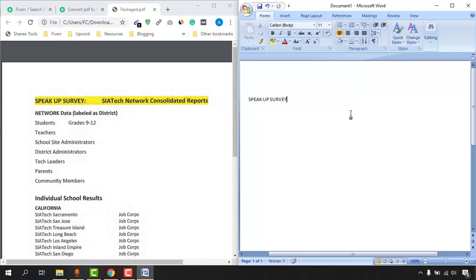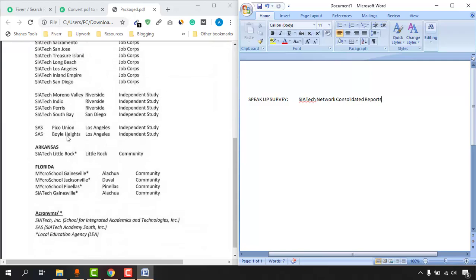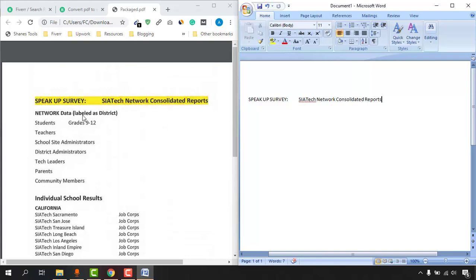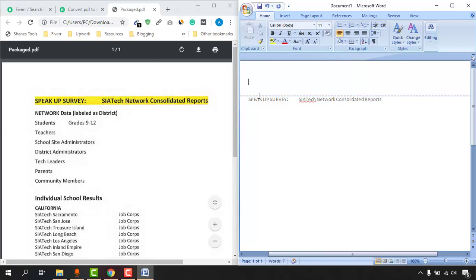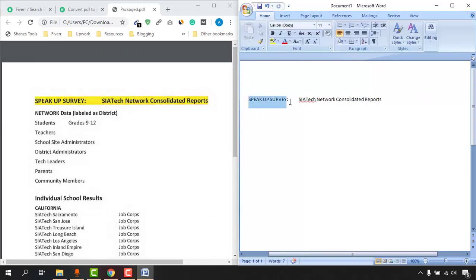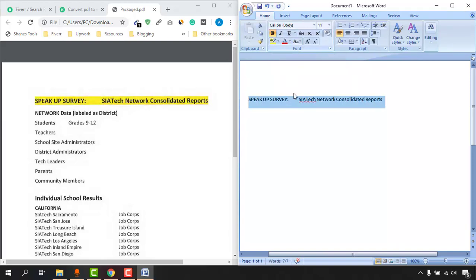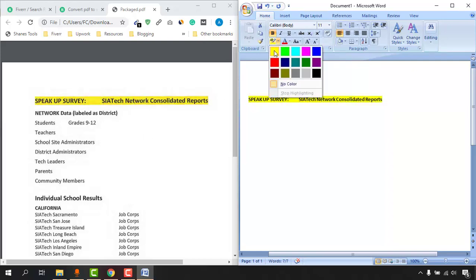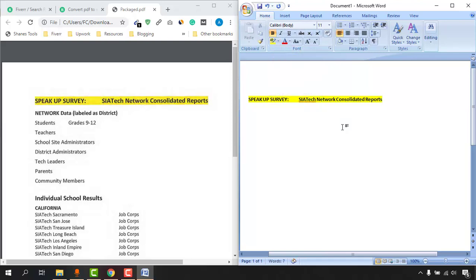Let's type out "Speak Up Survey" and then we have got a tab, and then "SATech Network Consolidated Reports." After that, we have to match up all the formatting which comes with this original document. As you can see, these texts are bold, so I'm going to make them bold. I'm just going to select them and let's click on this B to make them bold. After that, I'm seeing a yellow background here, so we have to change the background as well. Let's make it yellow.